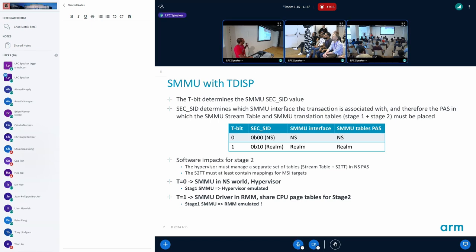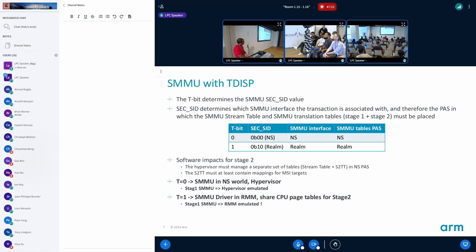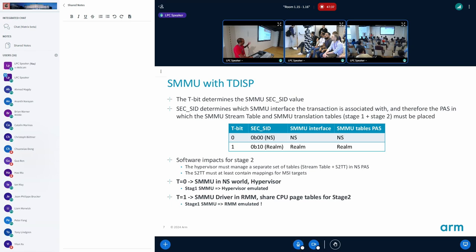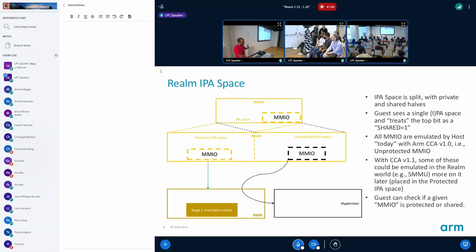As you can see, if the device starts using a stage one translation to access the realm memory, it needs to have a stage one translation. The realm needs access to the SMMU so that it can configure the stage one translation that needs to be emulated by the RMM for the realm world translations. Similarly, non-secure can be emulated by the hypervisor.